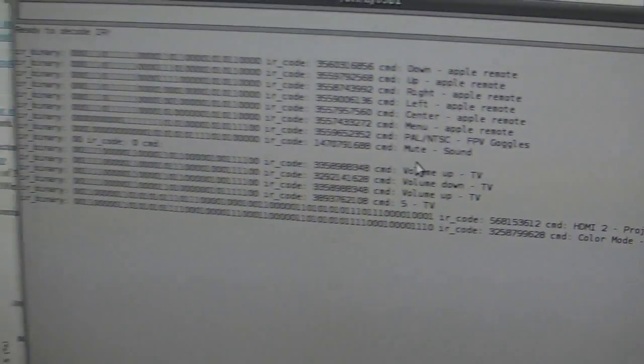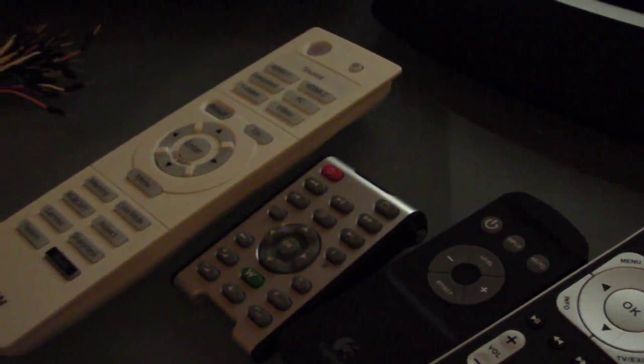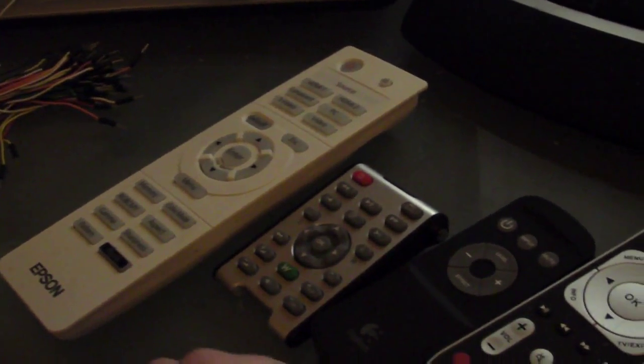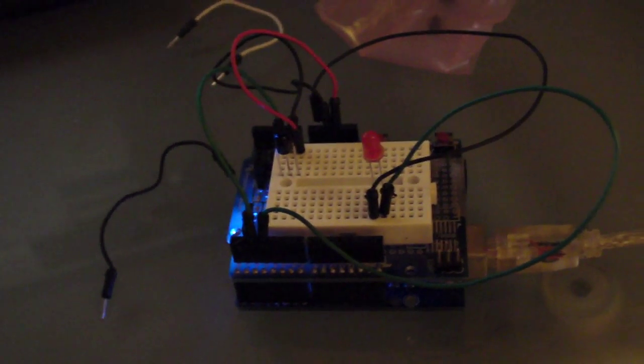So, I can receive every signal from all of my remotes. And I will also be able to transmit every signal from them. So, that's what I've been working on tonight.